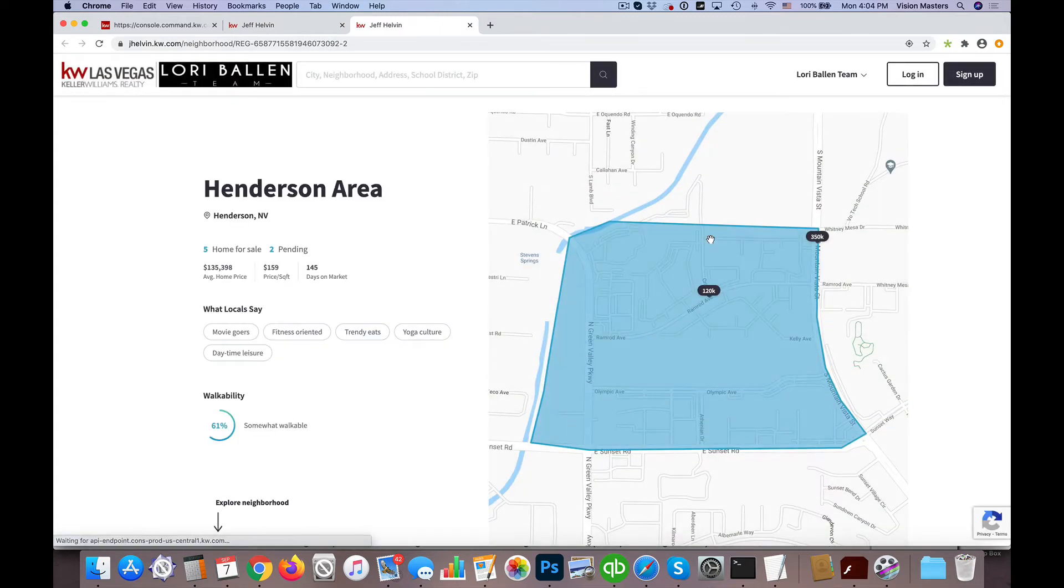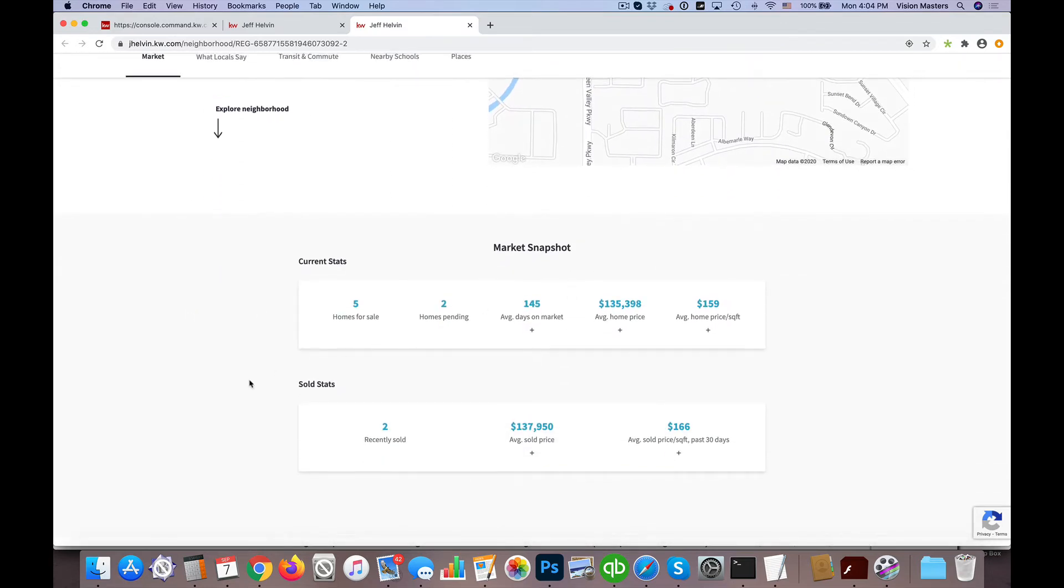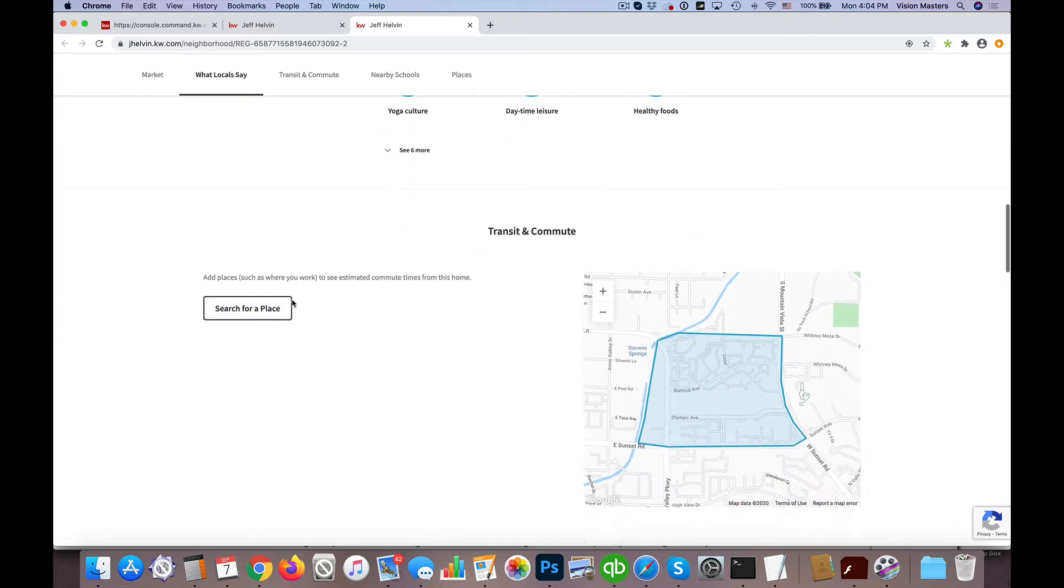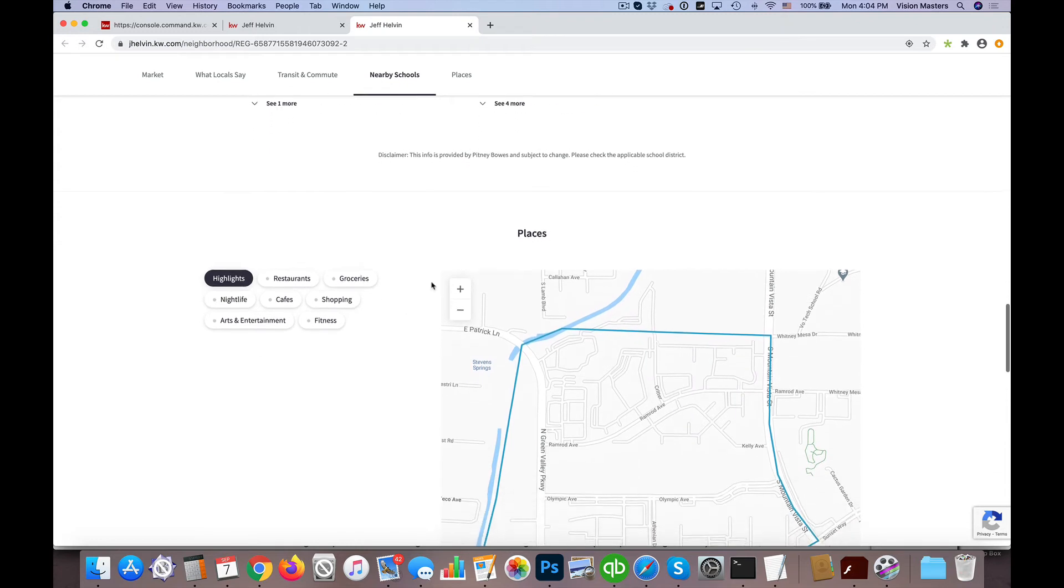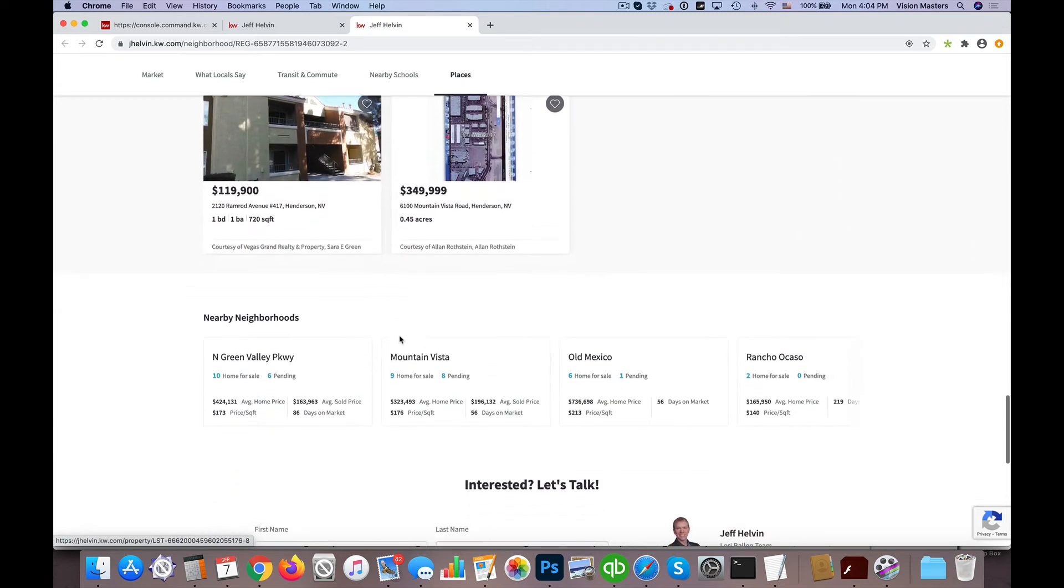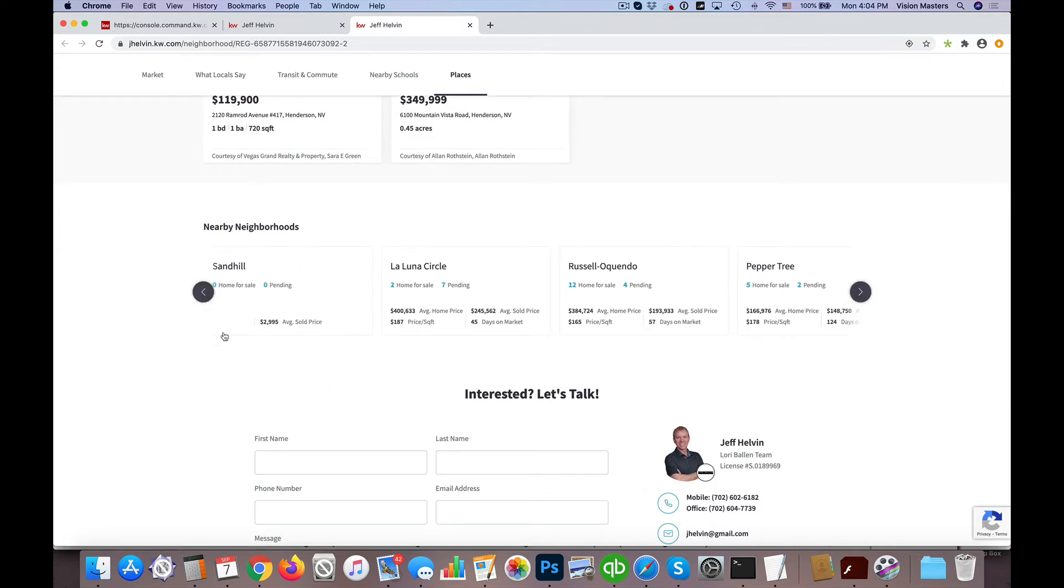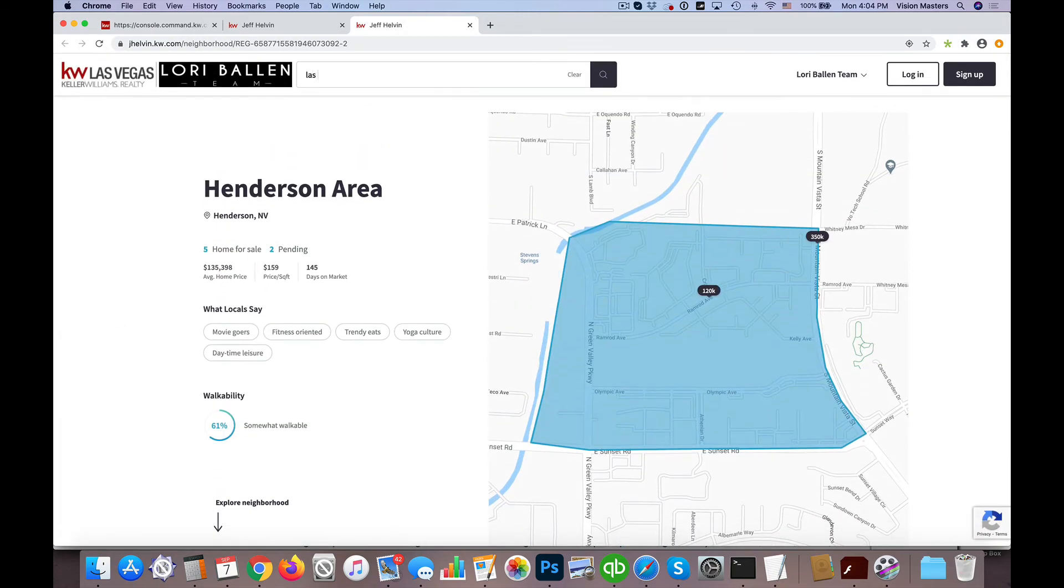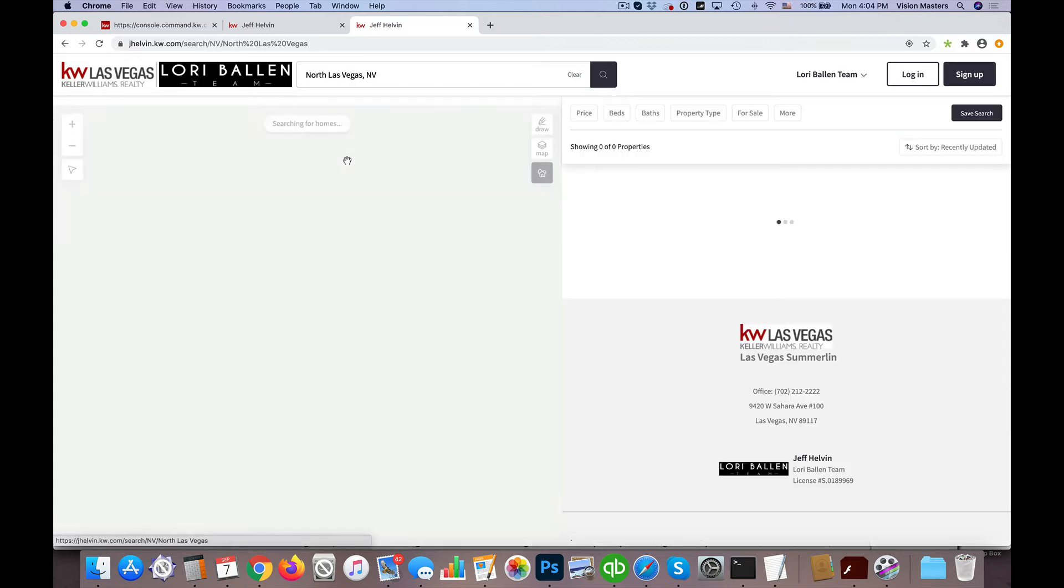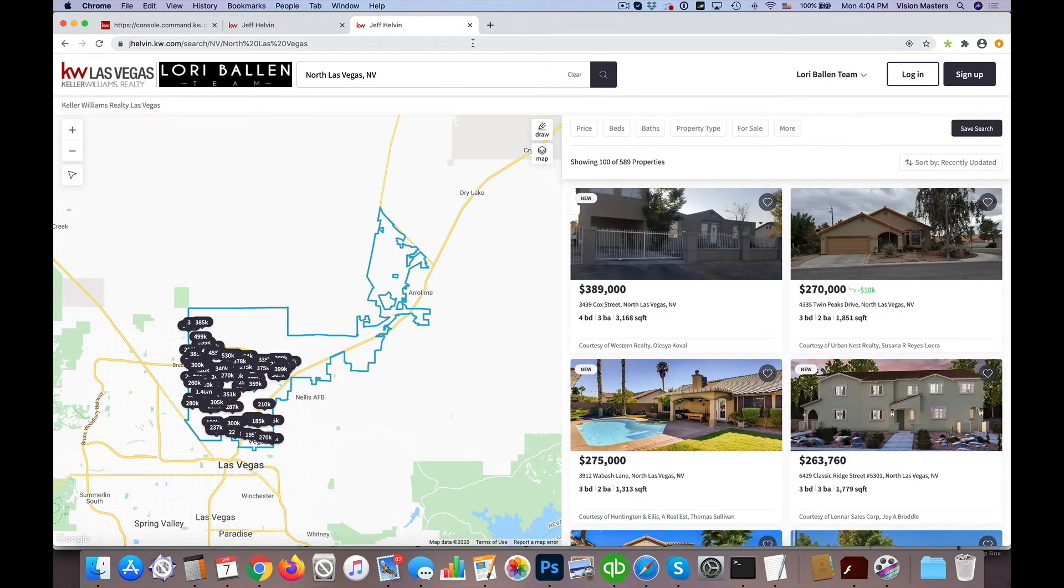One limitation we might have is that your neighborhoods may not show up the way you would expect them to because of how the command system is tying in to that information. But in this particular case, I like these neighborhood pages. Sometimes the information isn't 100% accurate, but it's a nice page. It gives a little market snapshot, what locals are saying about the area, transit and commute, nearby schools, places you can go, some homes for sale in that area, and nearby neighborhoods. The other option is if I just simply did something like Las Vegas or North Las Vegas, you're going to see the city options. And when I go to the city, it's the whole city area, so this would be homes for sale in North Las Vegas.